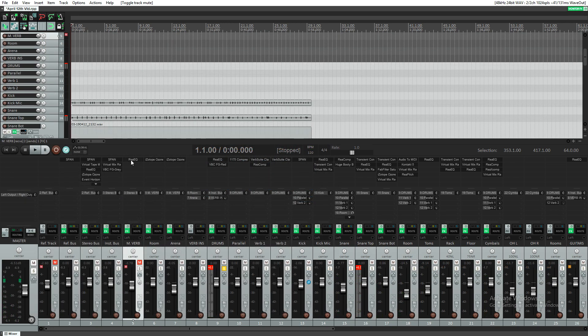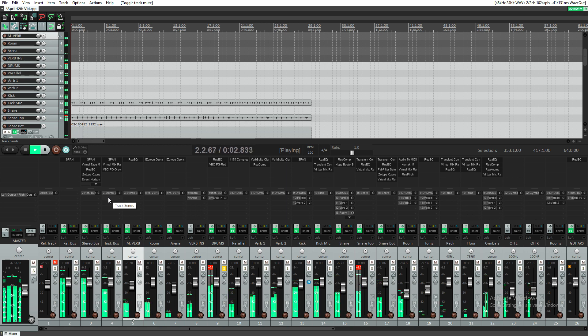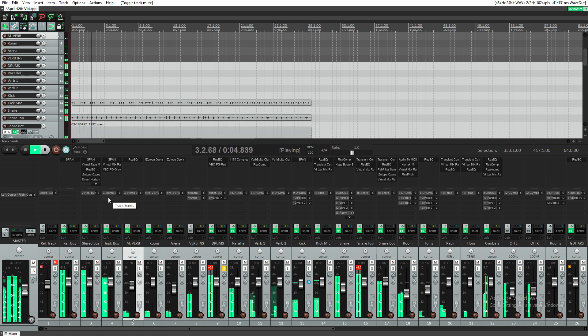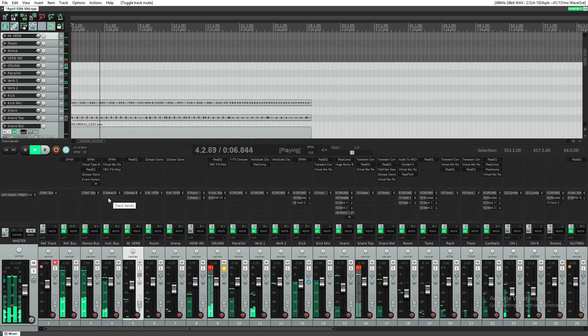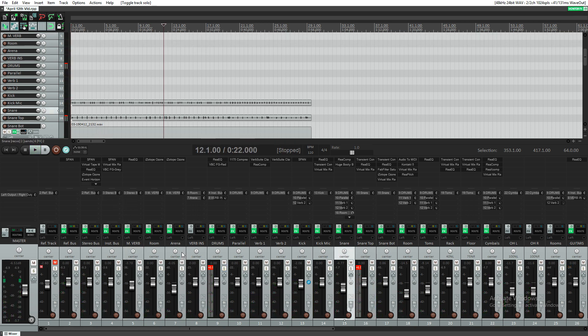All together, the drums sound like this. And within the mix, they sound like this.